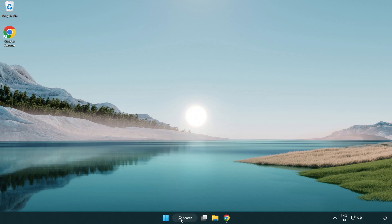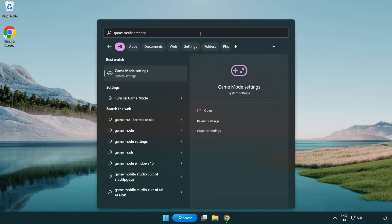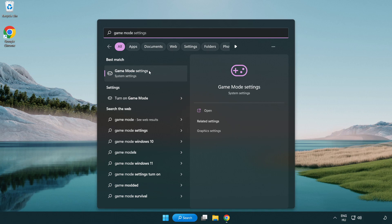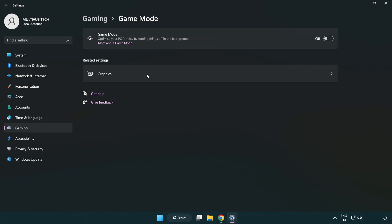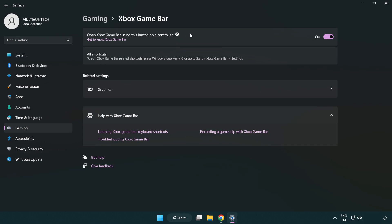Click the search bar and type 'game mode settings'. Click 'Game Mode Settings' and turn on Game Mode. Click 'Gaming', then click 'Xbox Game Bar' and turn off Xbox Game Bar. Close the window.